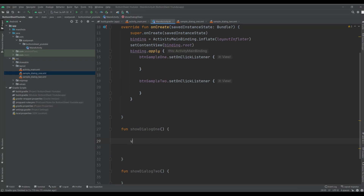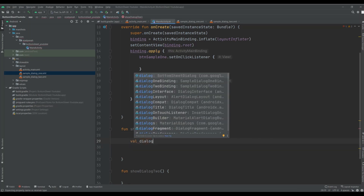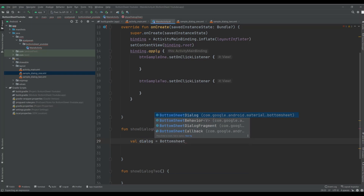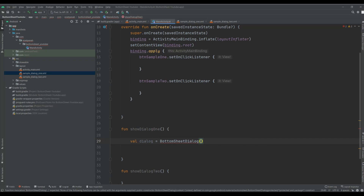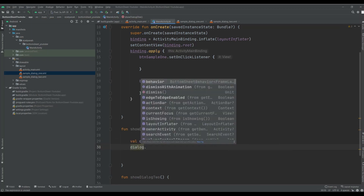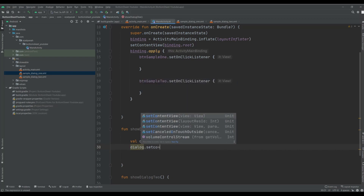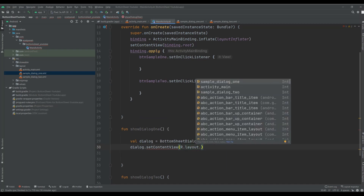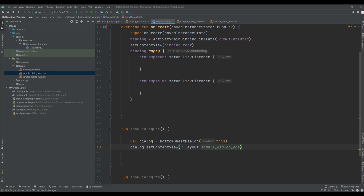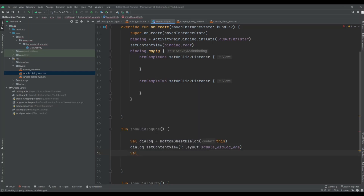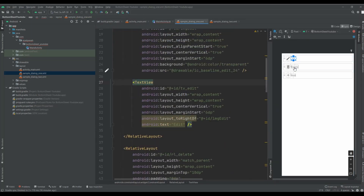Now I want to show dialog one. I need to add some code. First of all, I need to create a variable — a BottomSheetDialog and pass the context. Then dialog.setContentView and set my layout. And then I need to initialize my text views that you can see here.